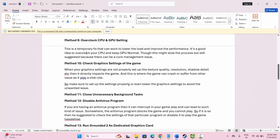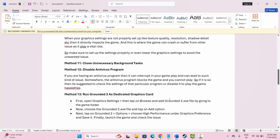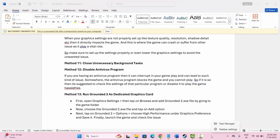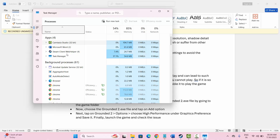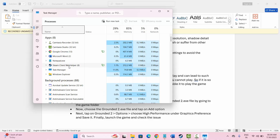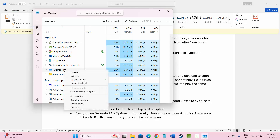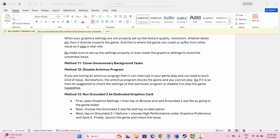The next solution is to close unnecessary background tasks. Click over here and go to Task Manager. Under the Processes tab, find which apps are consuming the most resources and are not needed. Select the app, right click on it, and click 'End task.' This will close the app consuming high resources. Now try to launch the game and check if it works.